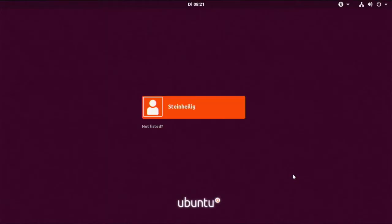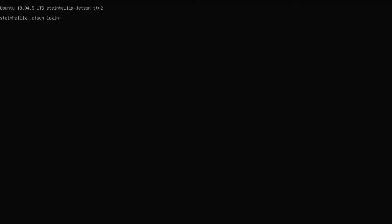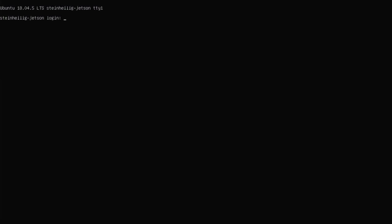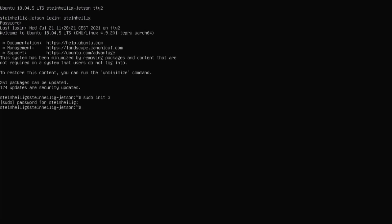And instead of logging into the graphical interface, I'm switching to one of the consoles. So here we are, logging in. And then I call init3, which is a system without the graphical interface. So I switch back to the second console. And then we can go to the training.